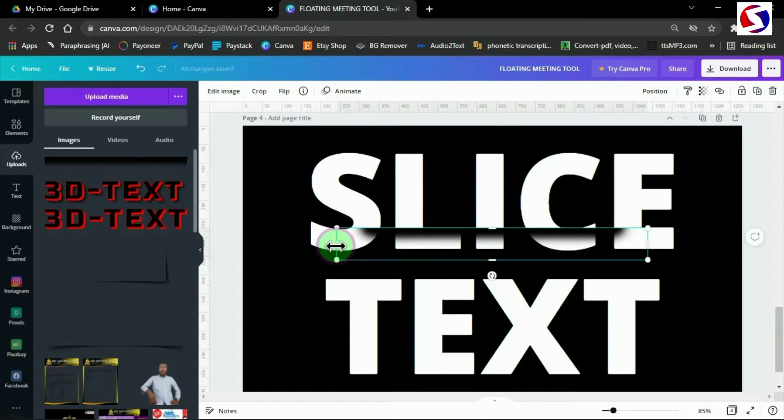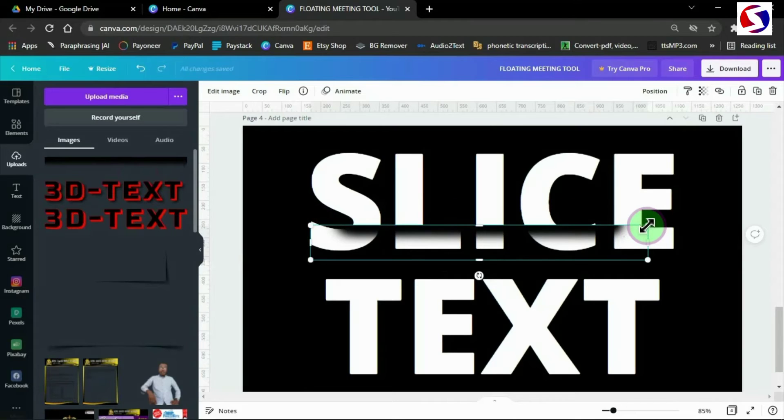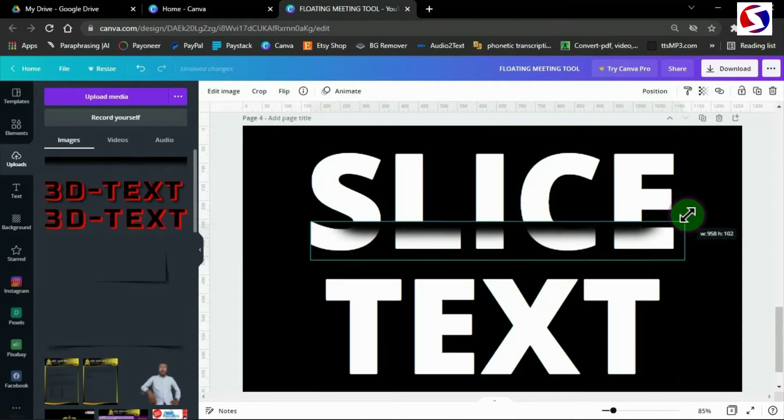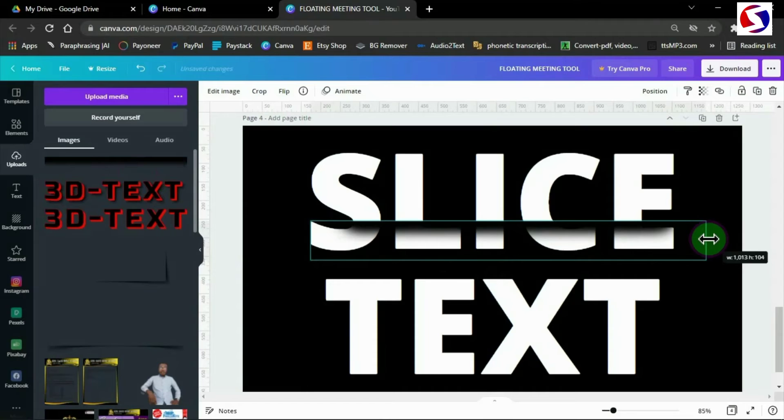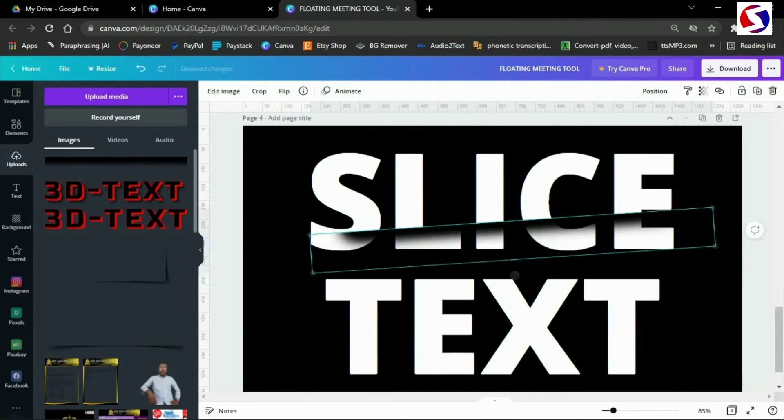Now it's here. Because the text we're dealing with is big, we need to increase the size of the slicer from the corner edge to cover the entire text.